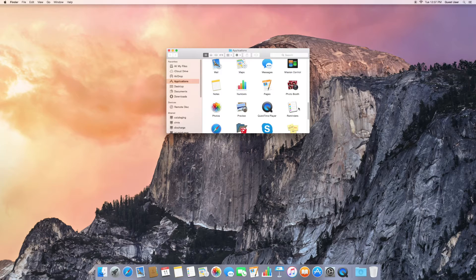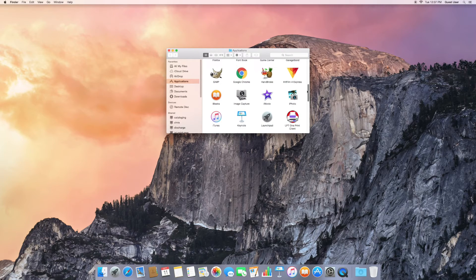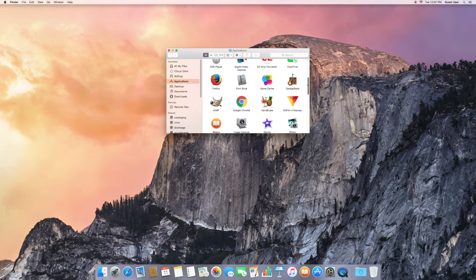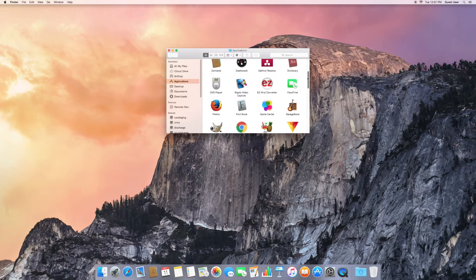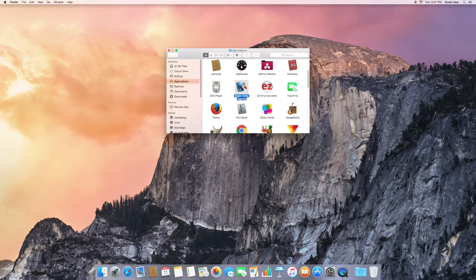We're looking for Elgato video capture. The icons are arranged alphabetically, so go to E. Double click.